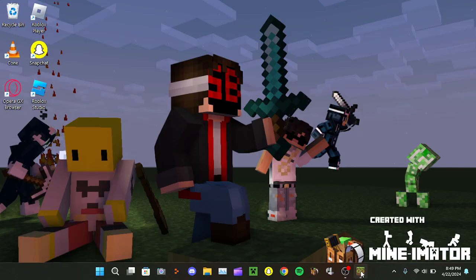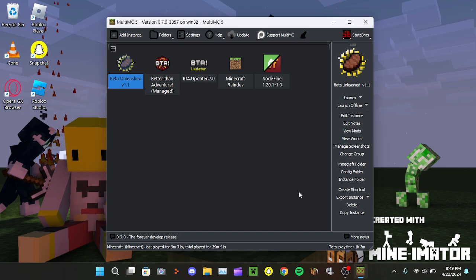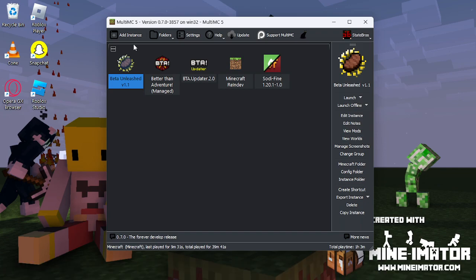Then go to MultiMC. Once you're here, click Add Instance.